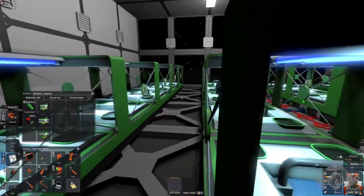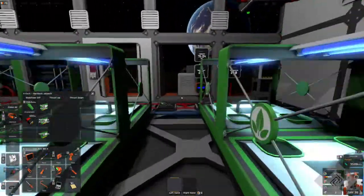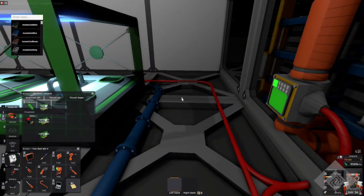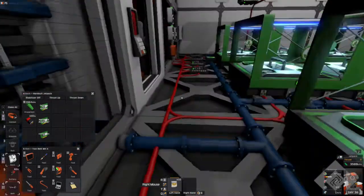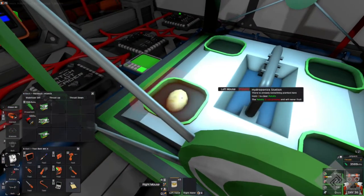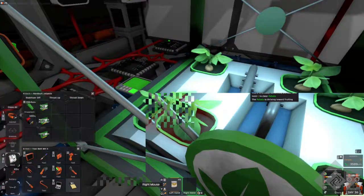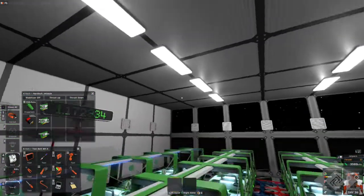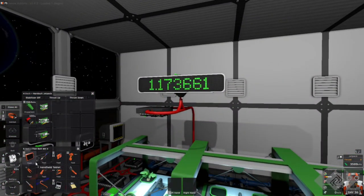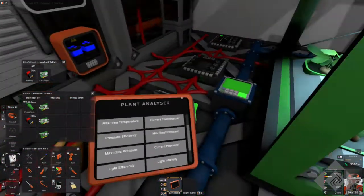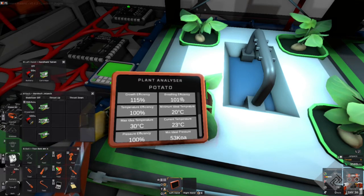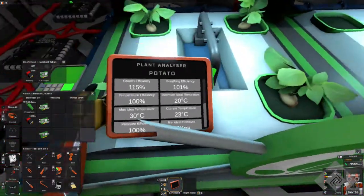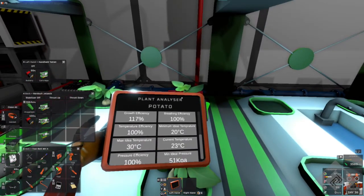We have these nice hydroponic stations, which have a nice little secret to them that the Harveys don't have. So, let's get some potato seeds. We will fill up just one hydroponic station with seeds. Now, we will get a value up here on our little monitor. This is the efficiency that the plant is currently functioning. Let's get the plant analyzer. We will see right there that the growth efficiency is 115%.